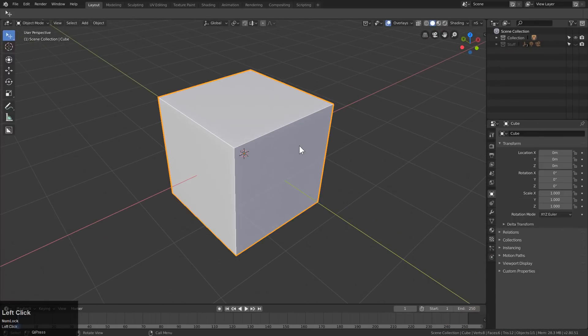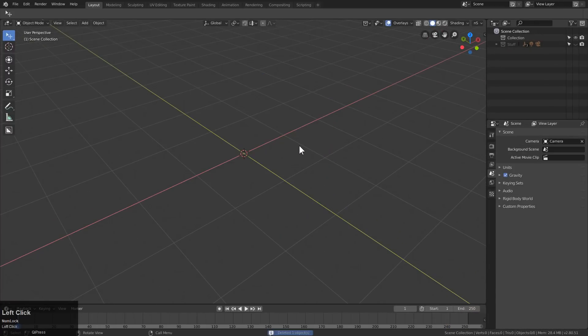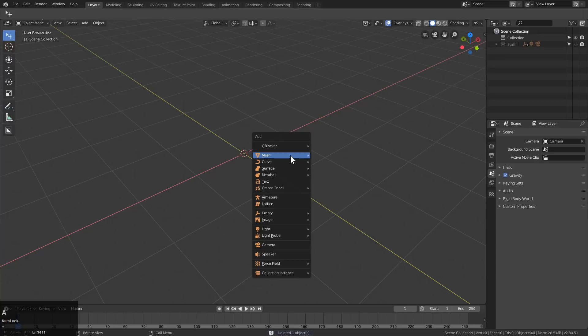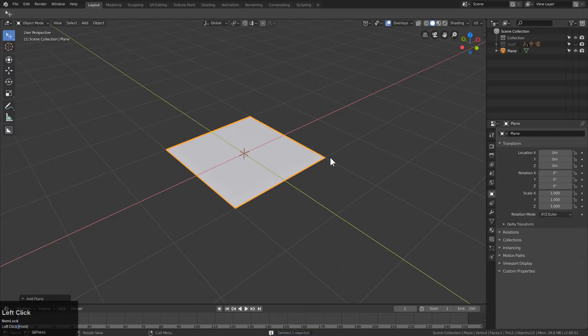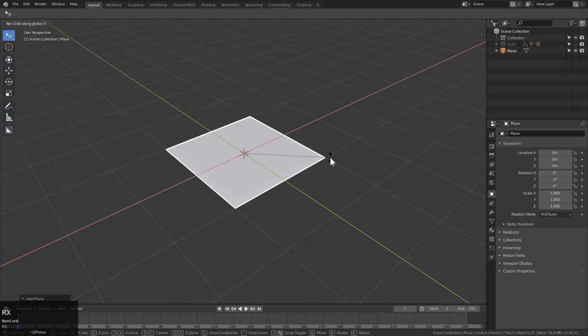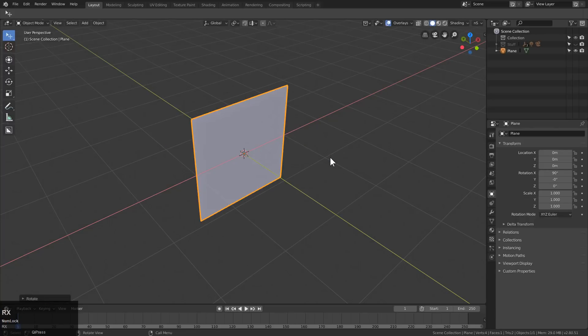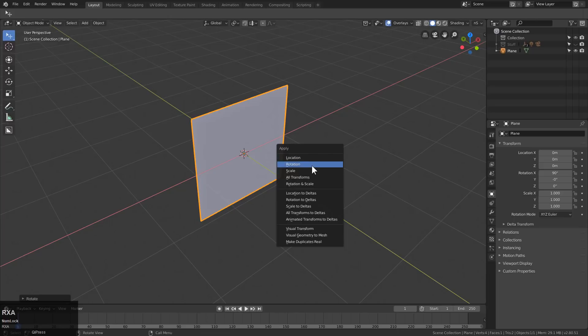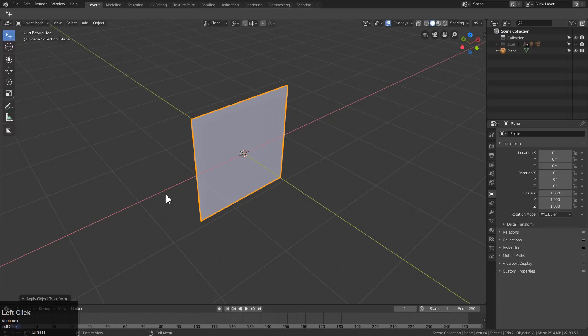Alright, so getting started, we're going to select the cube, press X to delete it, and then Shift-A, add a plane, R-X-90, and then Ctrl-A, and we're going to apply rotation and scale on this.